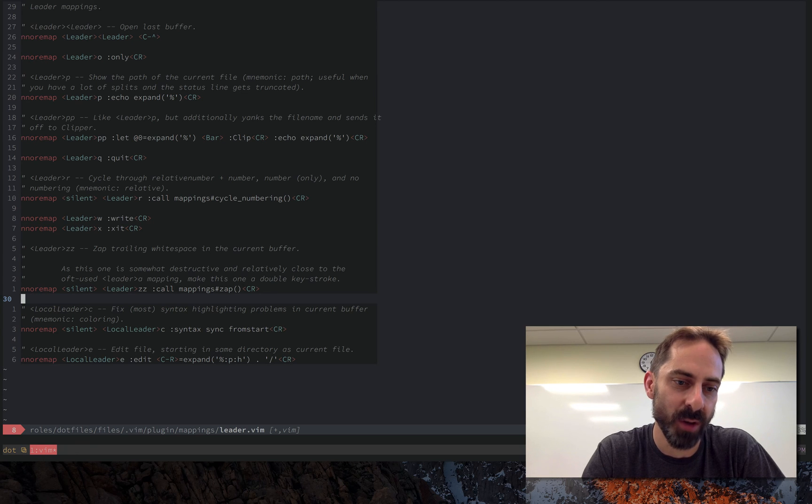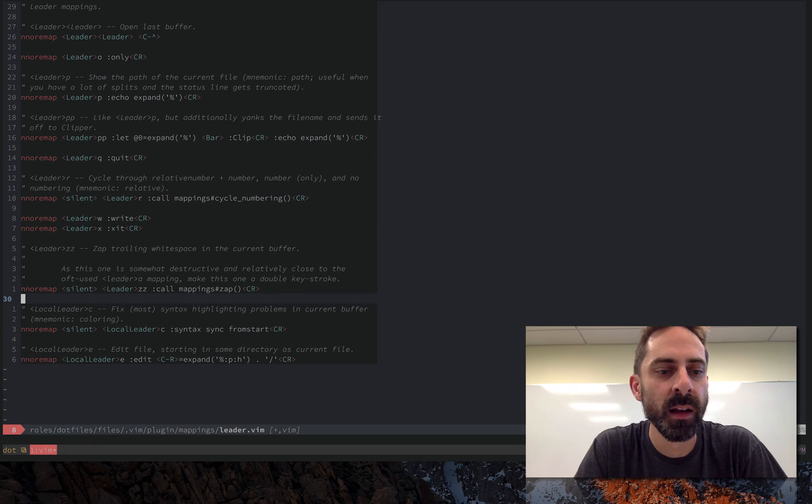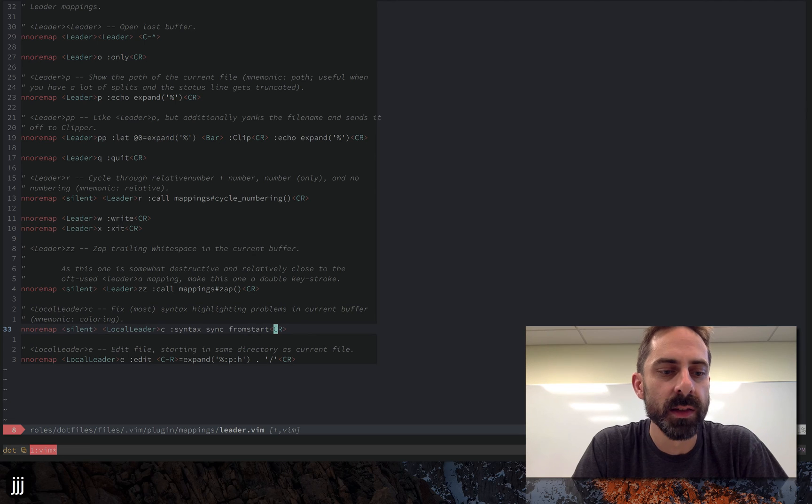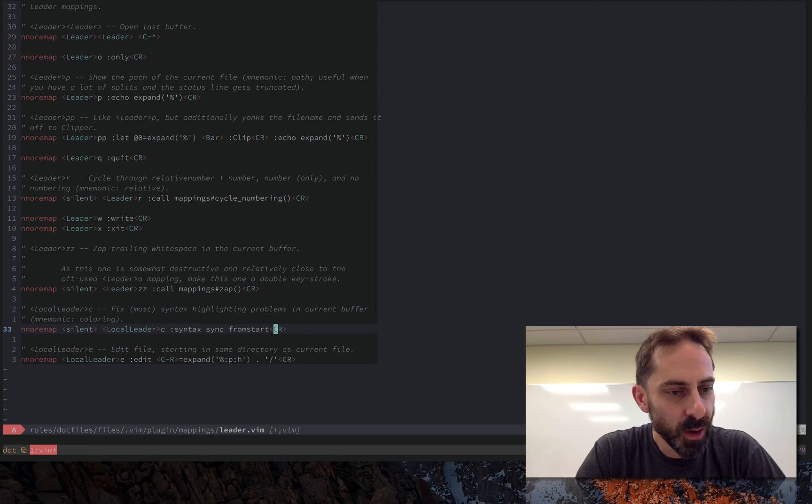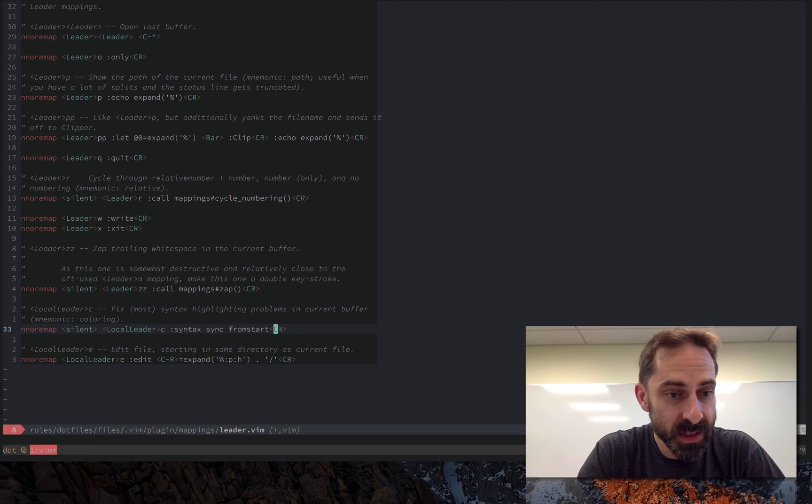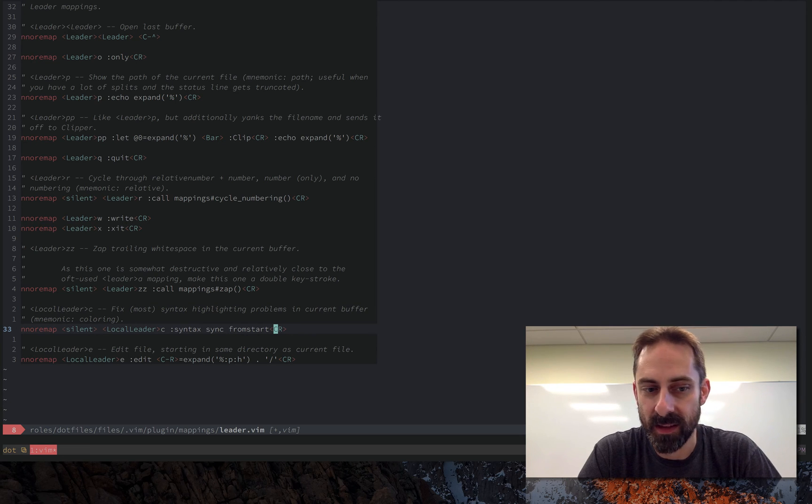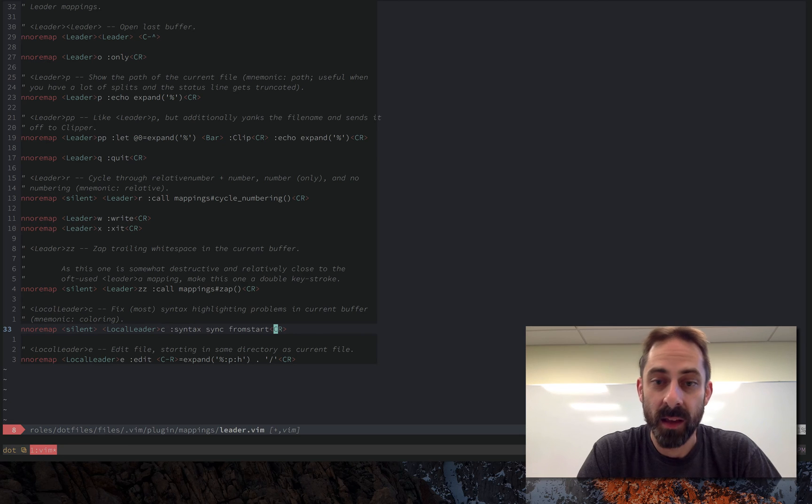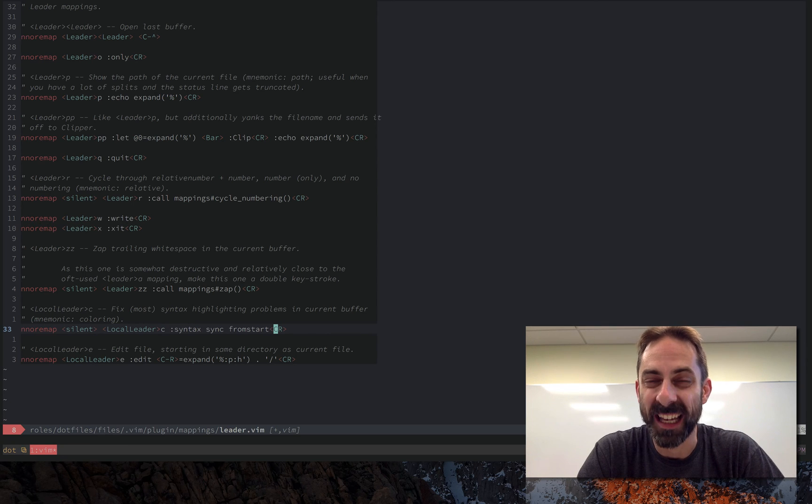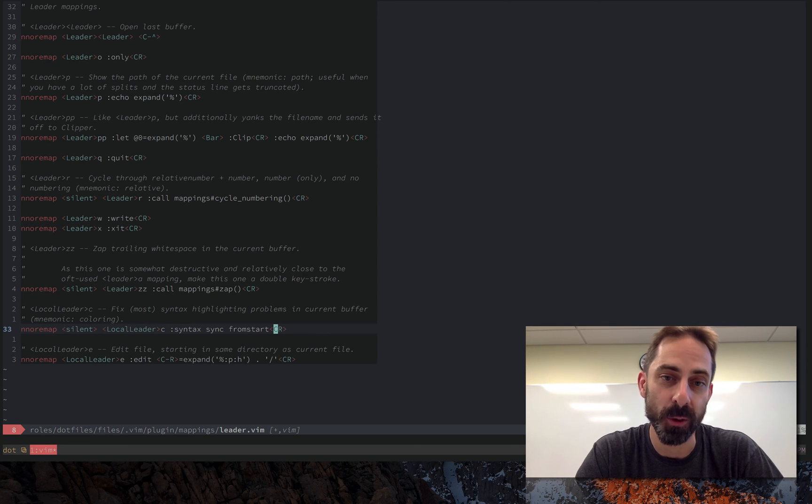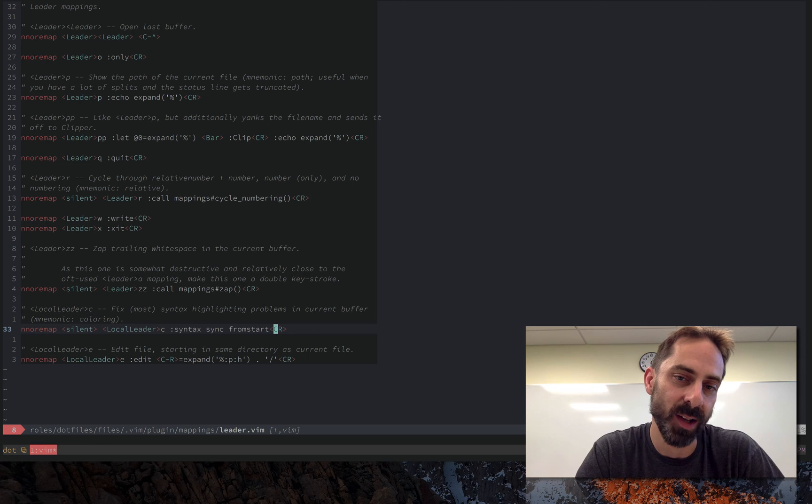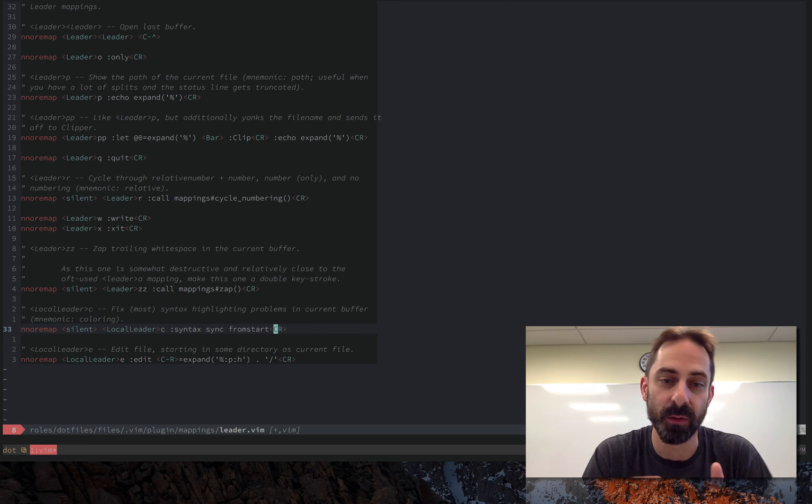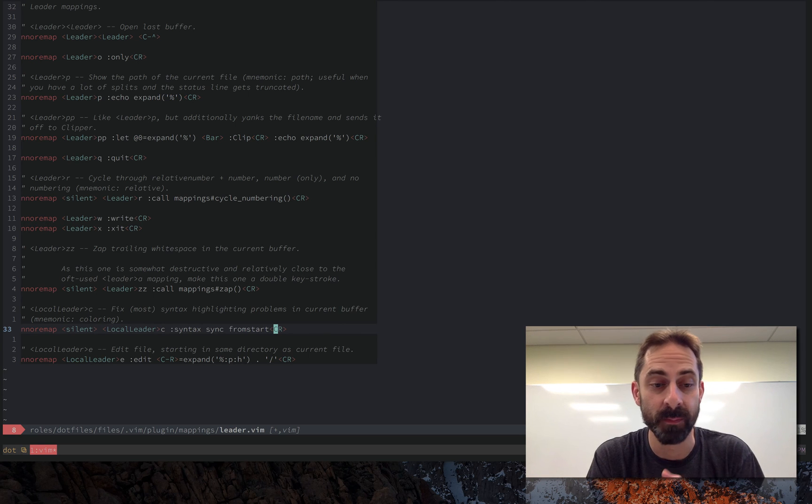So moving on, the only local leader mapping you can see in this file is this thing, mnemonic coloring, which basically forces syntax highlighting to recompute itself from the start of the file.